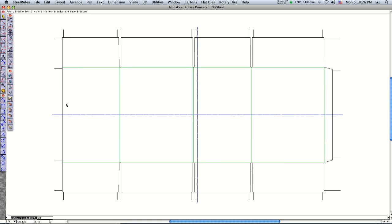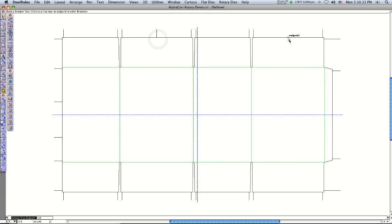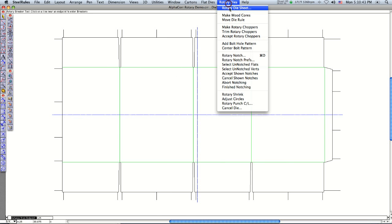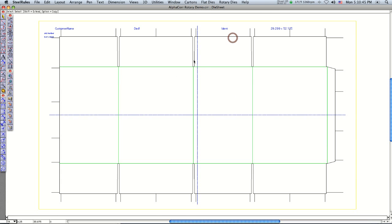Now the other thing I can do is hold the shift key down and just insert at a given point that I click like this. Just go up to the rotary dies and say accept chopper knives, and it brings my wood core back on.